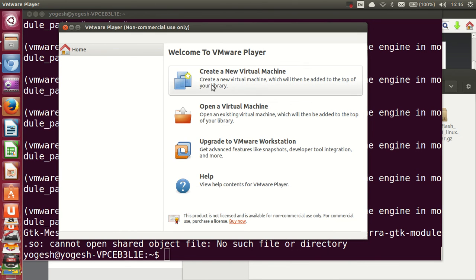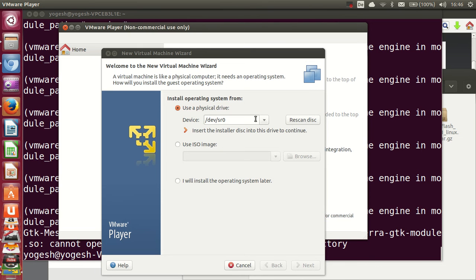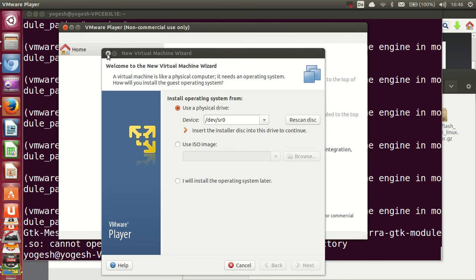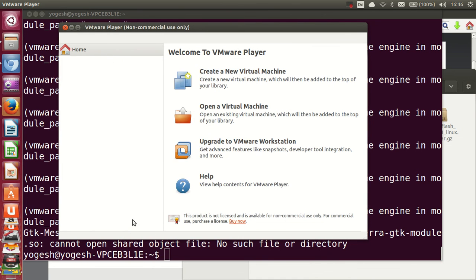You are now ready to install any other operating system like Android, Windows, or others on your Ubuntu system. Click Create a New Virtual Machine, provide a physical drive, ISO file, or other installation media, and you'll be able to install it just like a normal OS. I hope you enjoyed this video — please like, comment, and subscribe. Bye for now!